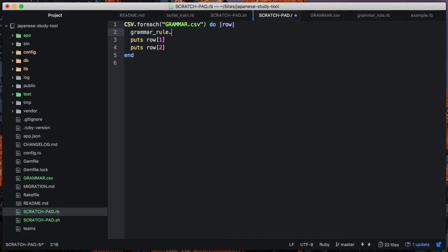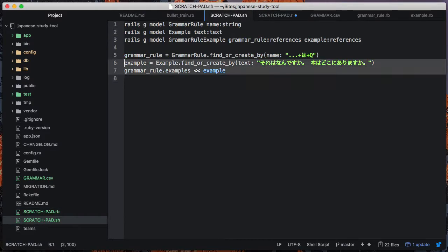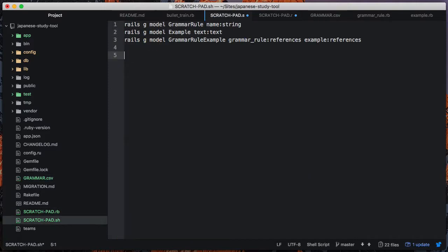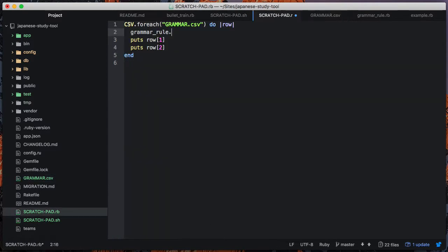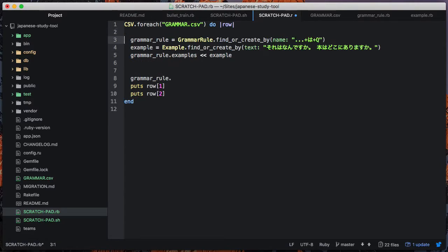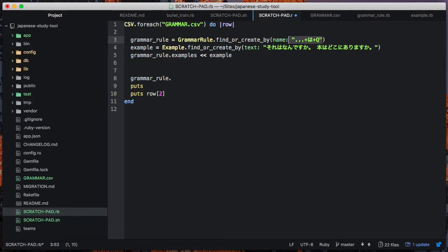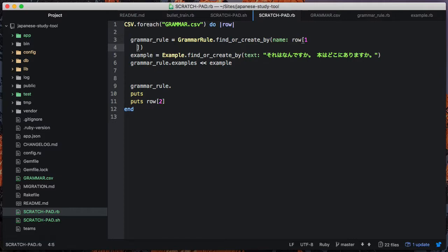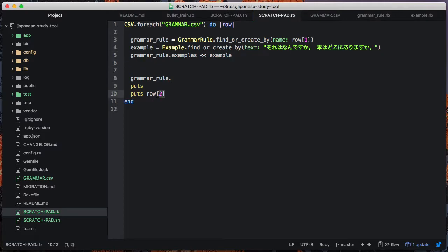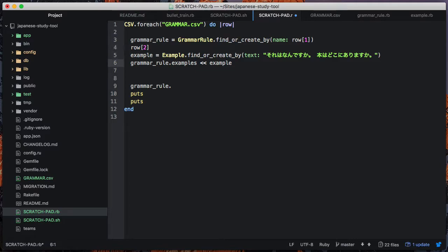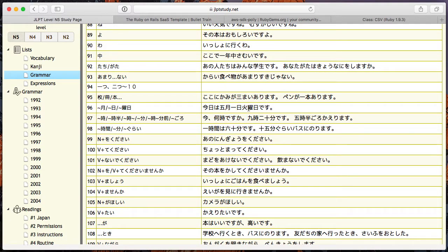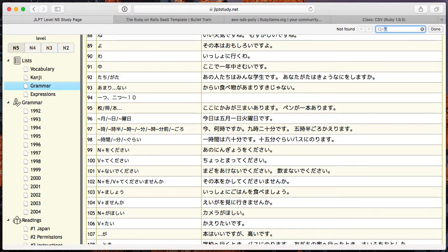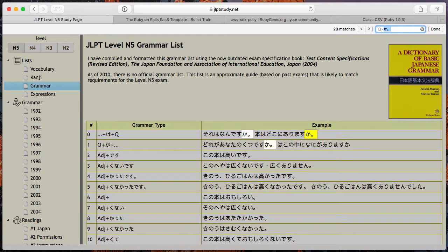So we can say that the grammar rule - if we come back to our scratch pad we had this little example of some Ruby code there. So we'll come back to our .rb scratch pad and we can say that we want to create a grammar rule. And then the example, we are going to say - this is a little bit tricky. Let me just double check something here about the format of the data.